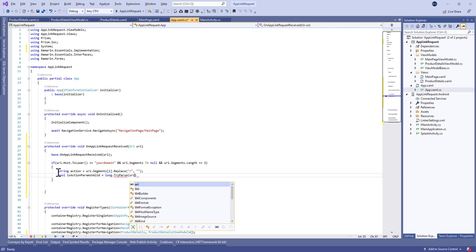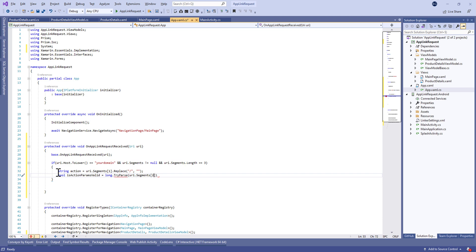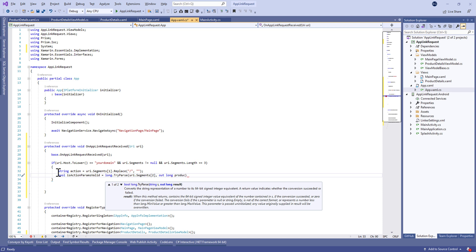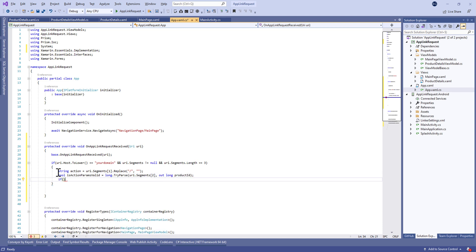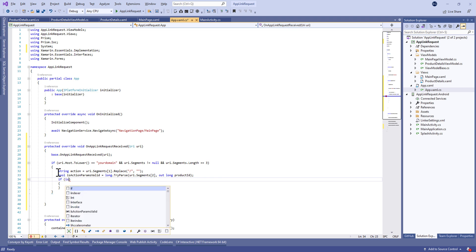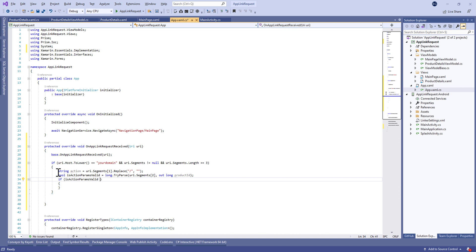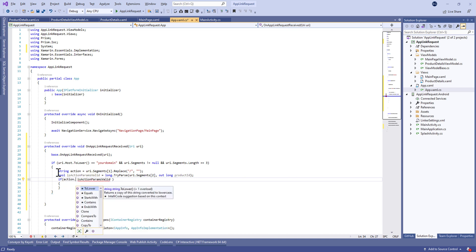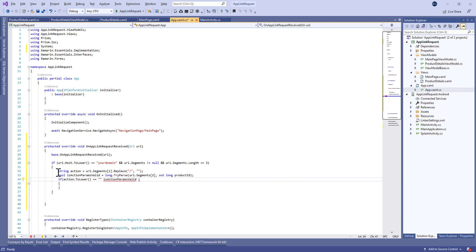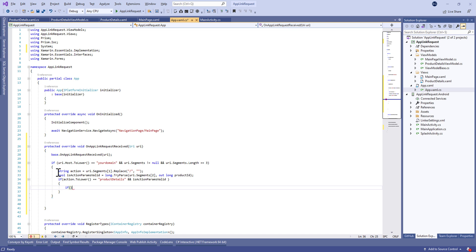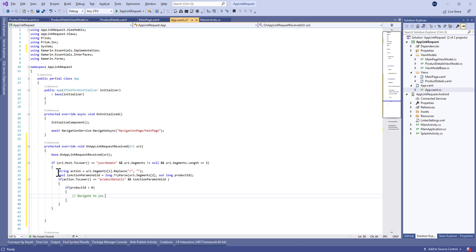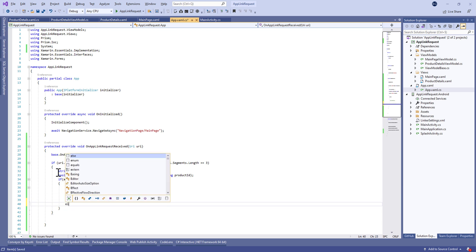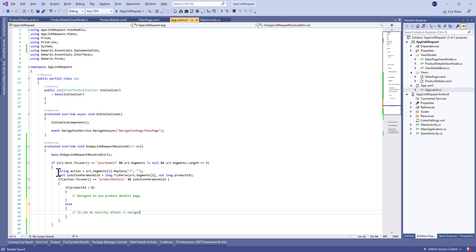After that, we verify if the parameters are valid. In our case we need one ID and the route — if we have more than one ID, it's not valid. If the action equals the expected action, for example product-details, and the action params are valid with a productId greater than zero, meaning it's a real product ID, then we can navigate to the product detail page.